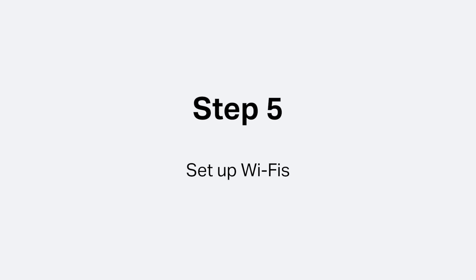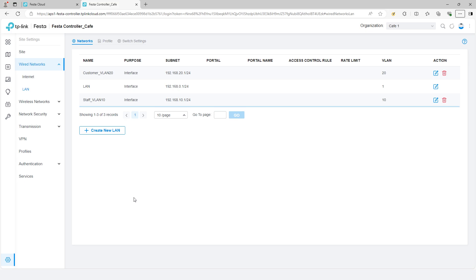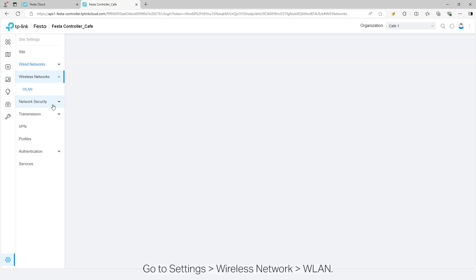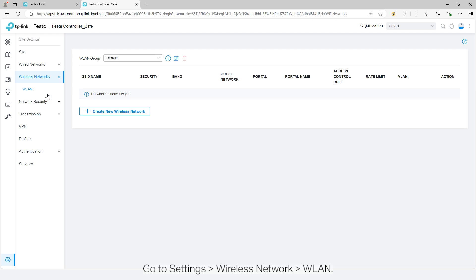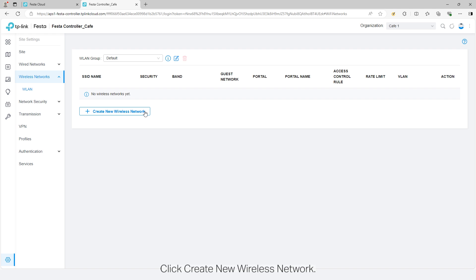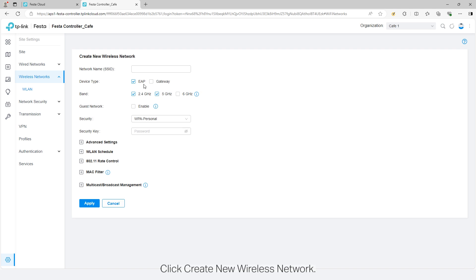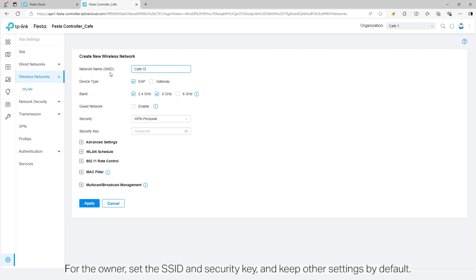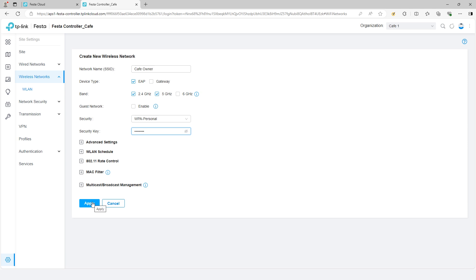Step 5: Set up Wi-Fi. Go to settings, wireless network WLAN. According to the requirements, we need to create three Wi-Fi networks for different clients. Click create new wireless network. For the owner, set the SSID and security key and keep other settings by default.